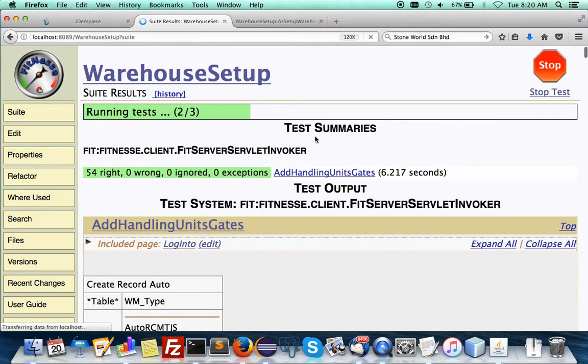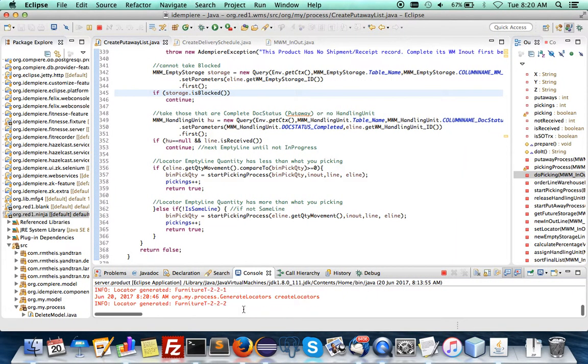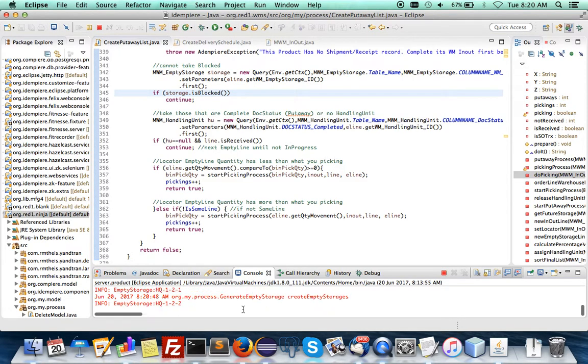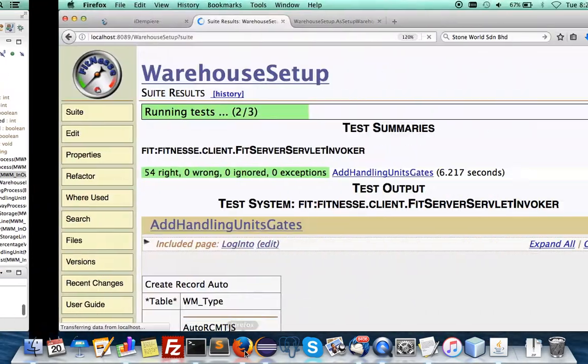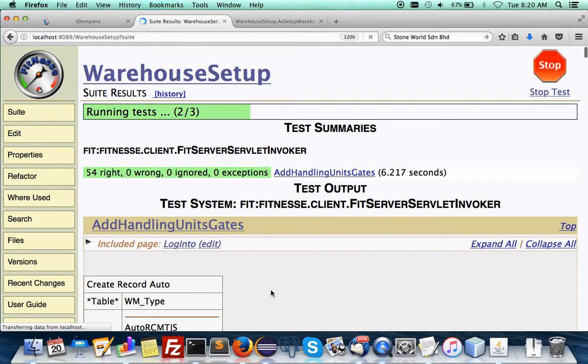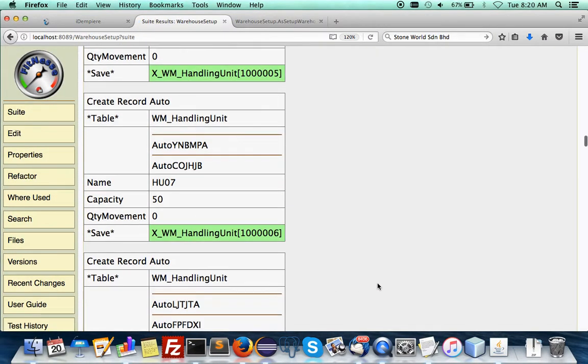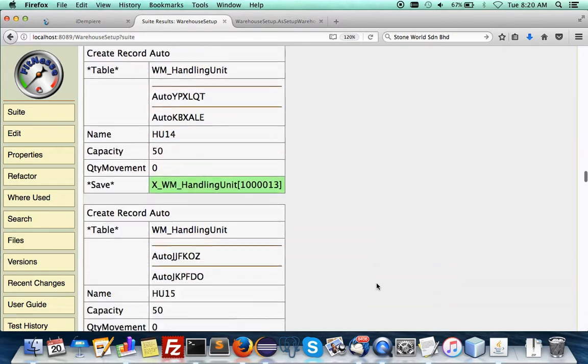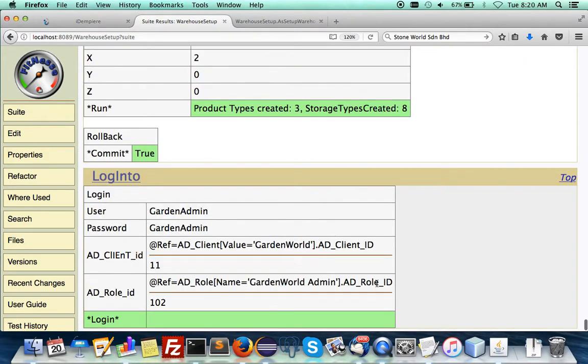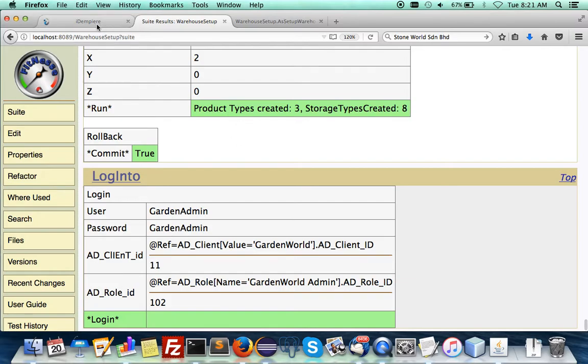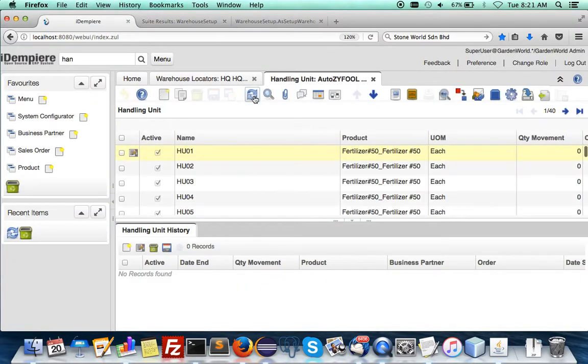you see that locators are being generated automatically. Now it's the empty storage. And you can see that green means everything works fine. Yeah. So it's been committed. And now you can go in, refresh. You see everything is in. And when you refresh this,